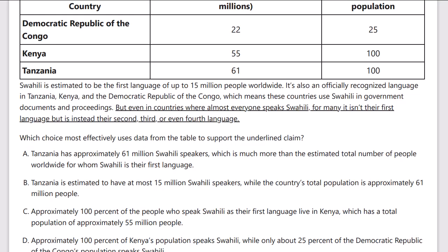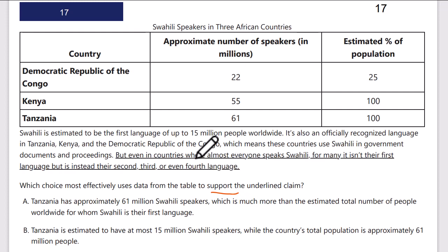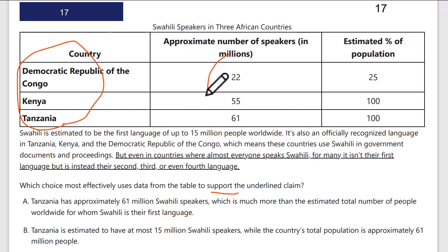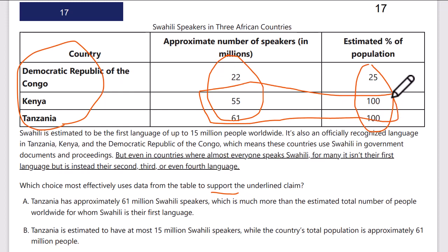A couple notes on accuracy and relevancy. Here we have a table — command of evidence quantitative — where we need to support the underlying claim: even in countries where almost everyone speaks Swahili, for many it isn't their first language, but their second, third, or even fourth. Swahili is estimated to be the first language of up to 15 million people worldwide, and it's an officially recognized language in Tanzania, Kenya, and the DRC. The table shows population and the percentage that speaks Swahili, so with 55 and 61 million Swahili speakers in those countries, the 15 million figure means a lot of people don't speak it as a native language.